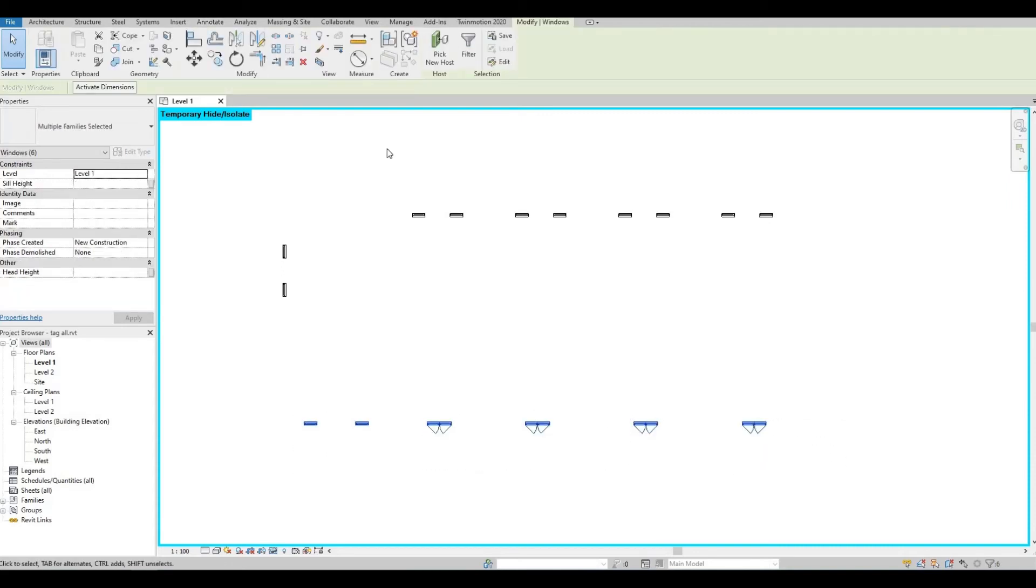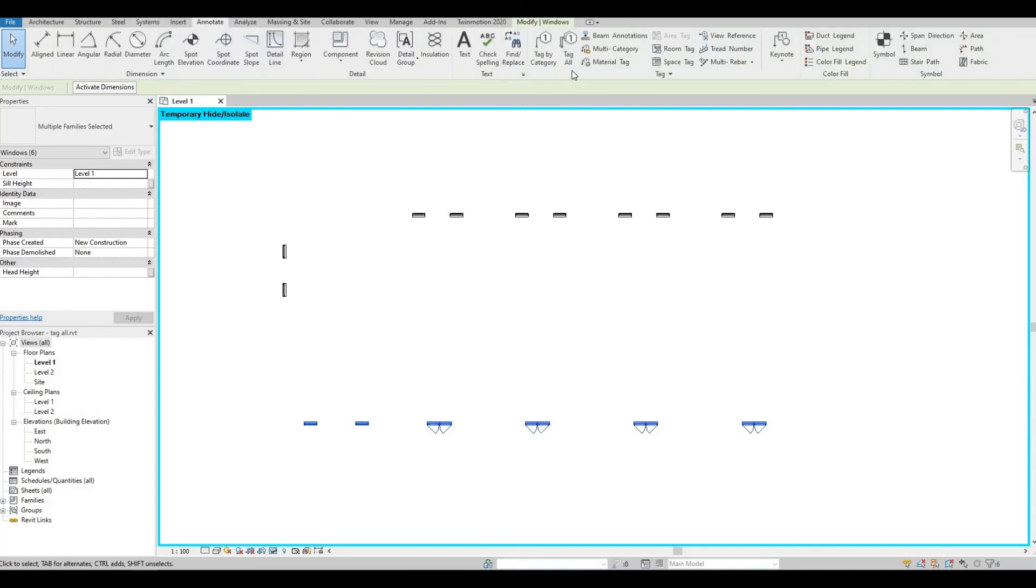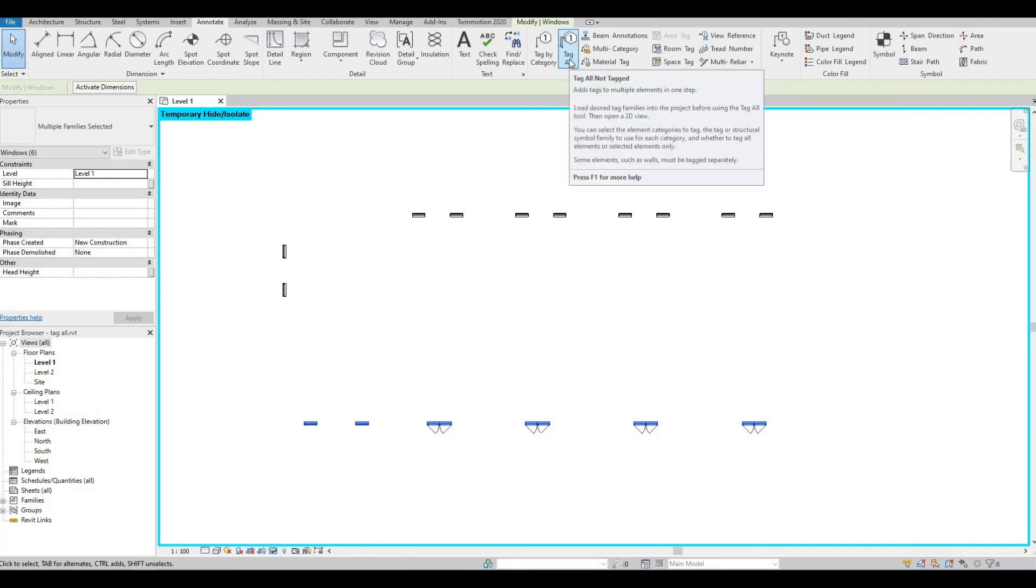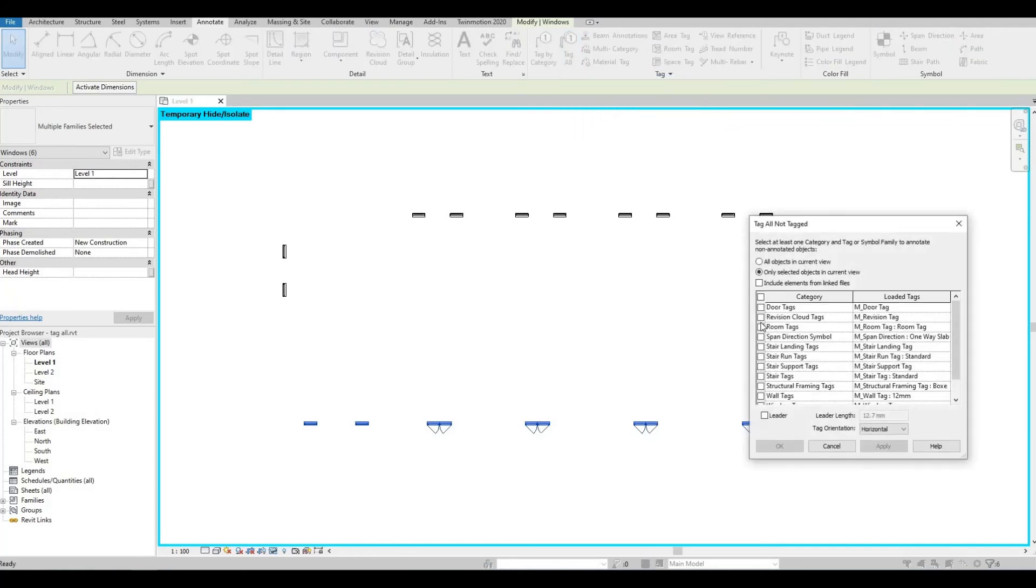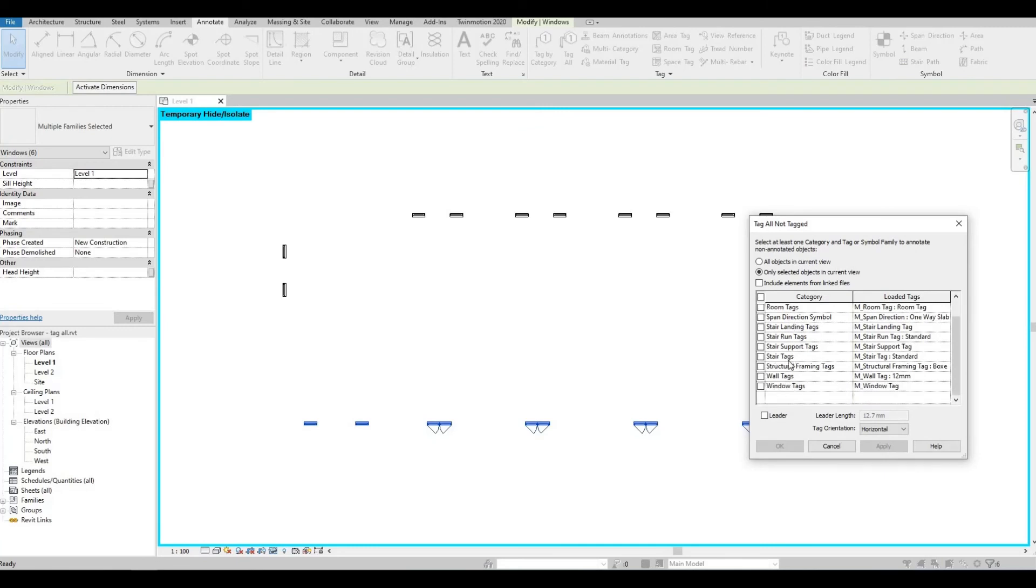Tag all, and then check window tag and then apply and then OK.